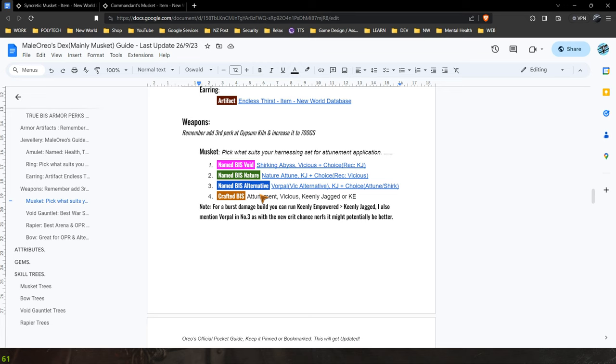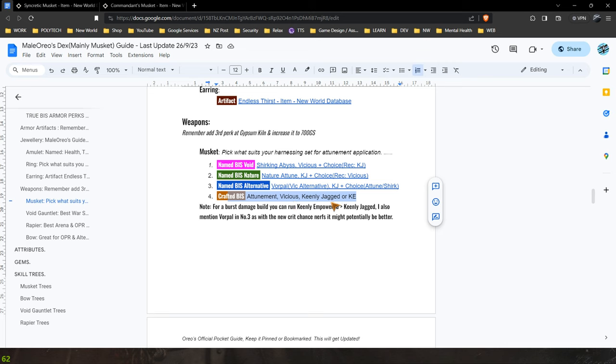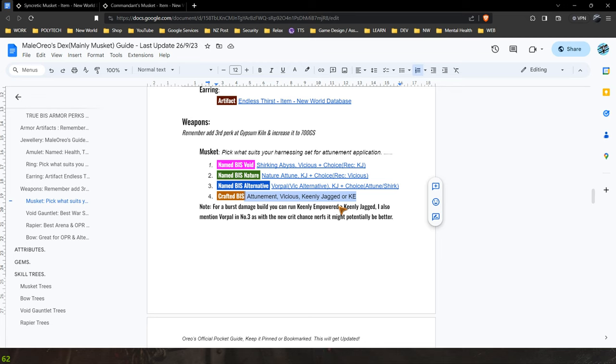Now the fourth option here is just the crafted route you can take which is attunement, vicious, keenly jagged or keenly empowered. Again if you want any of those combos sadly you are going to have to craft it unless it is that nature one I mentioned.